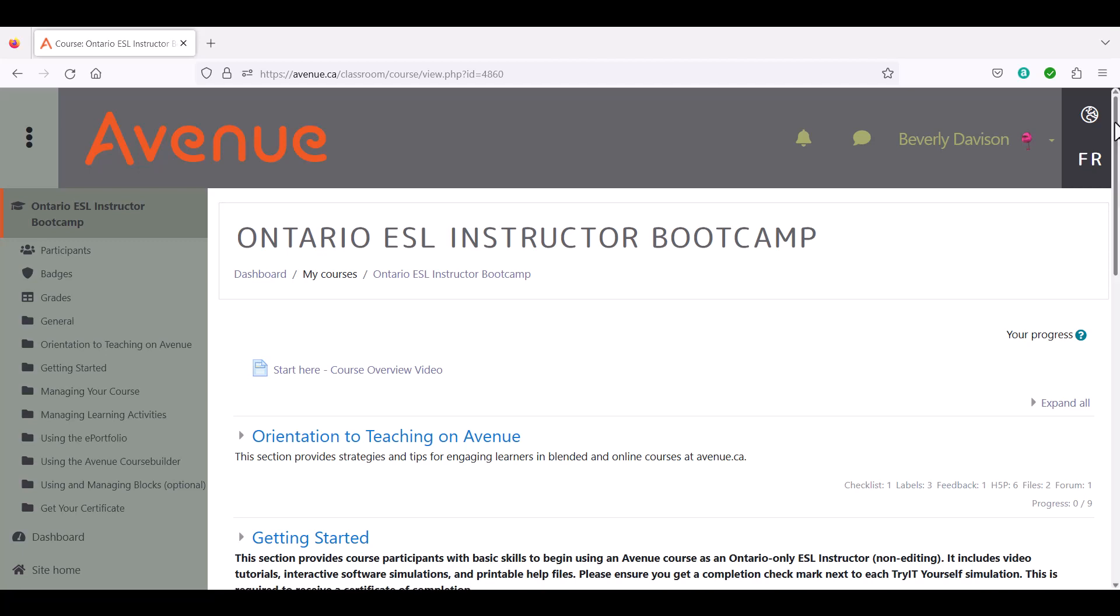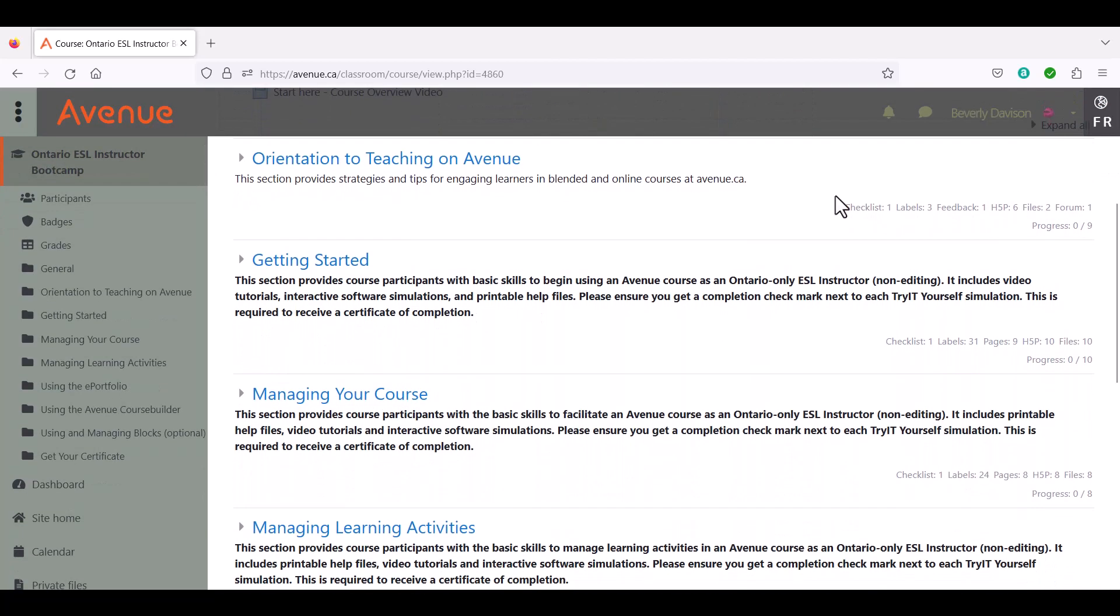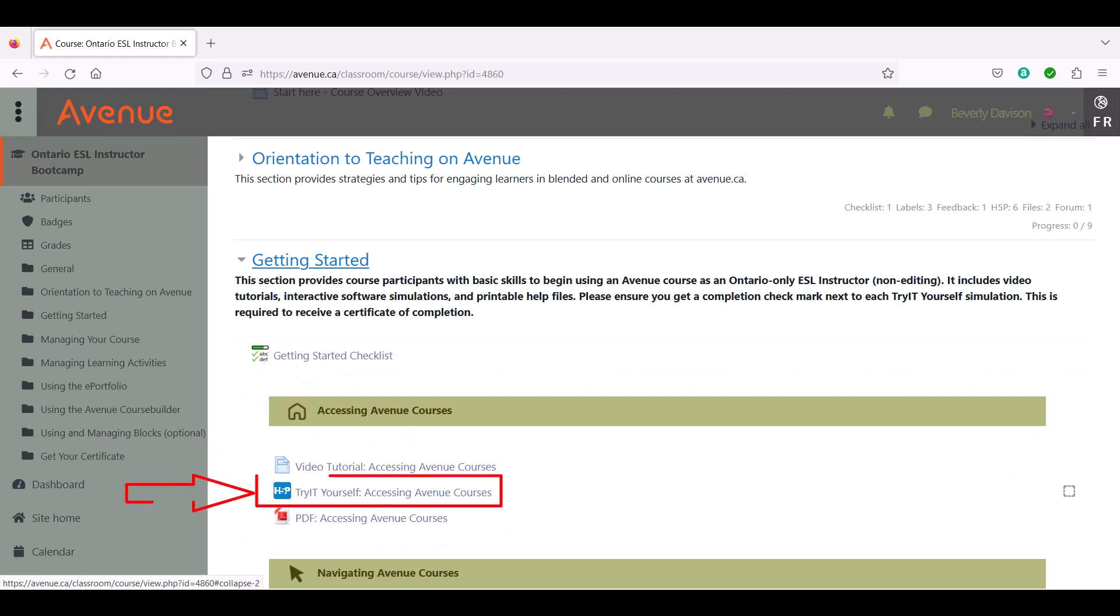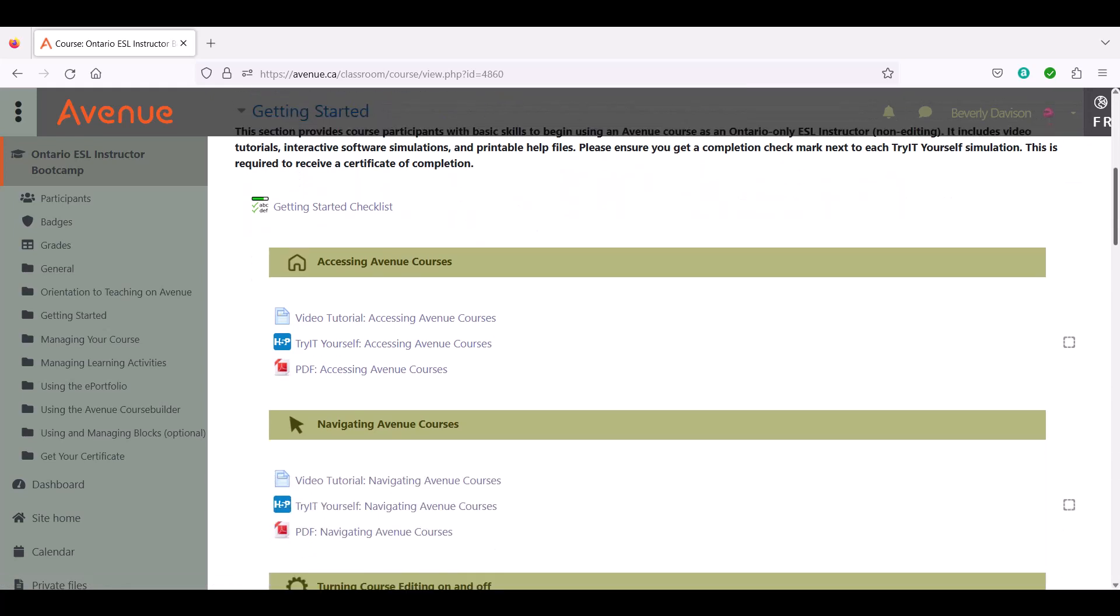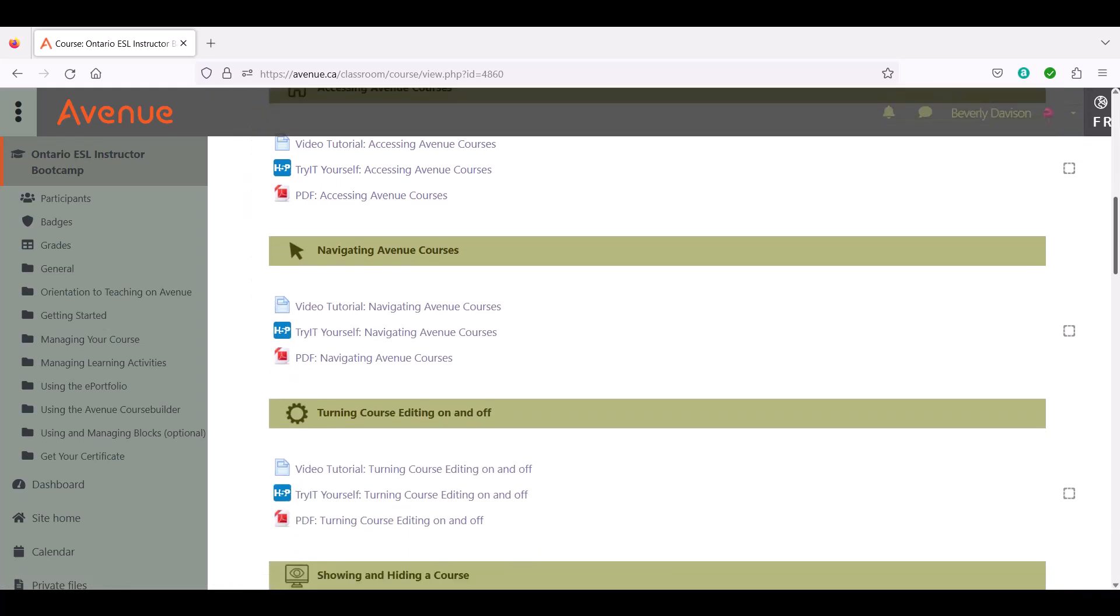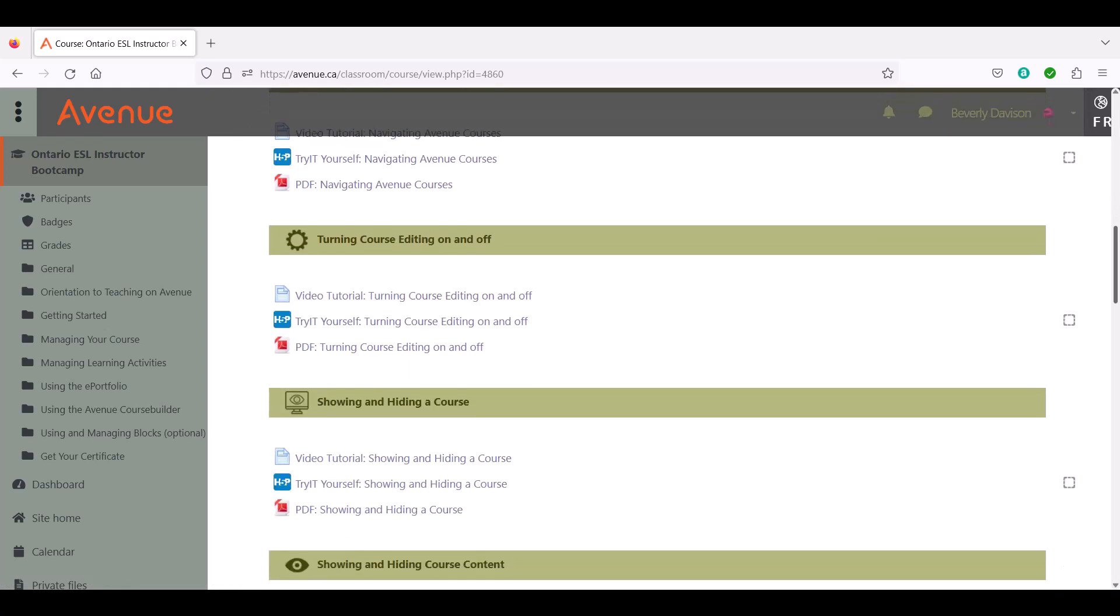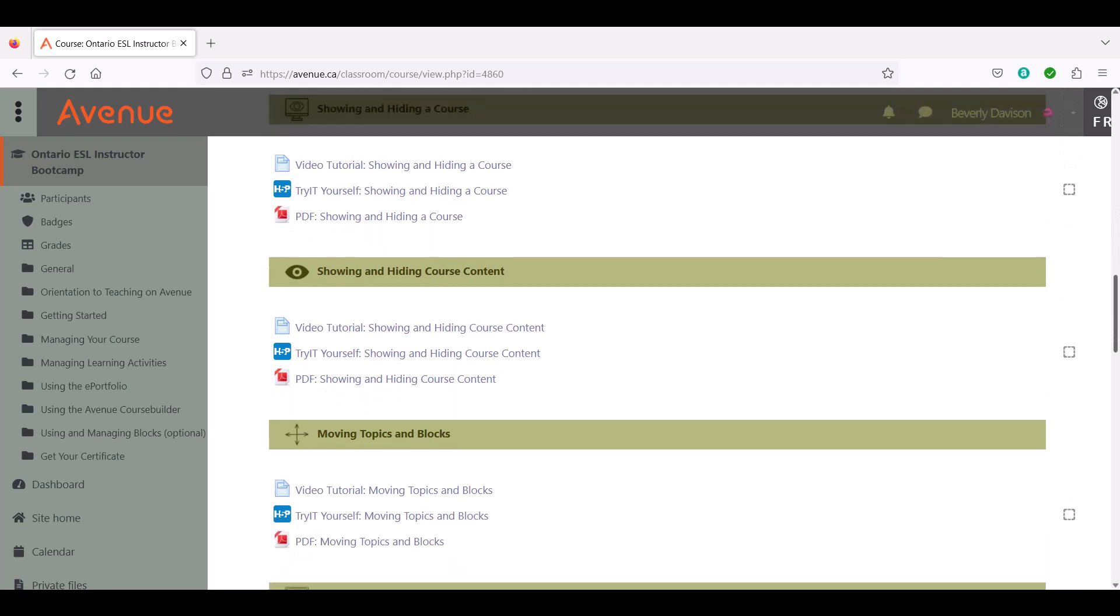Participants learn the basic skills needed to use Avenue by viewing video tutorials and completing interactive software simulations. There are also printable PDF files with step-by-step instructions. We recommend attempting the simulations first and viewing the video tutorials or PDF help files later on as needed.